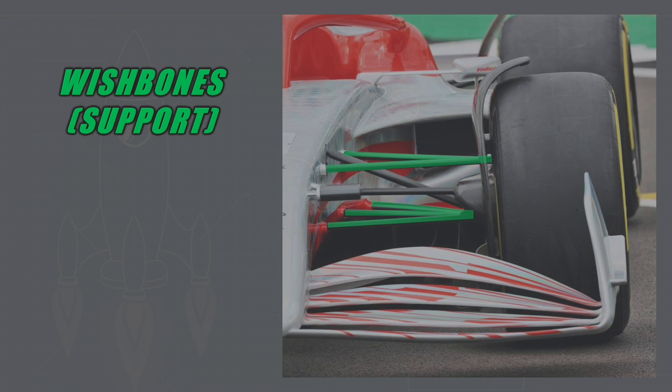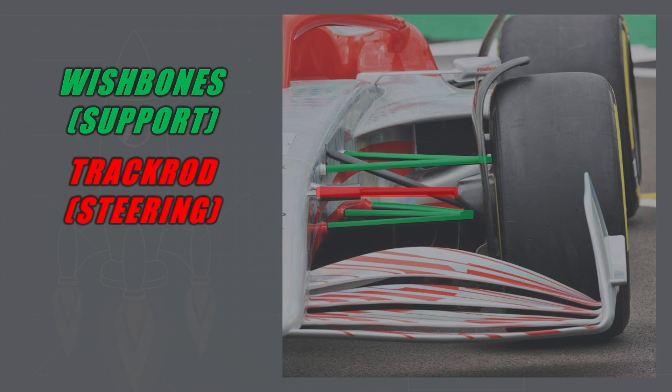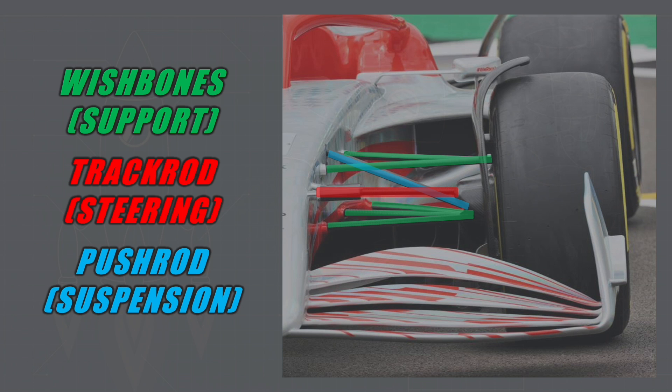The first is the wishbones, which are structural supports just to attach the wheels to the chassis. The second is the track rod, which is connected to the steering wheel and provides steering movements from the steering wheel into the wheels. The third is the pushrod in this example, or the pullrod - we'll get into the difference in a second - and this is what provides the suspension to the Formula 1 car.